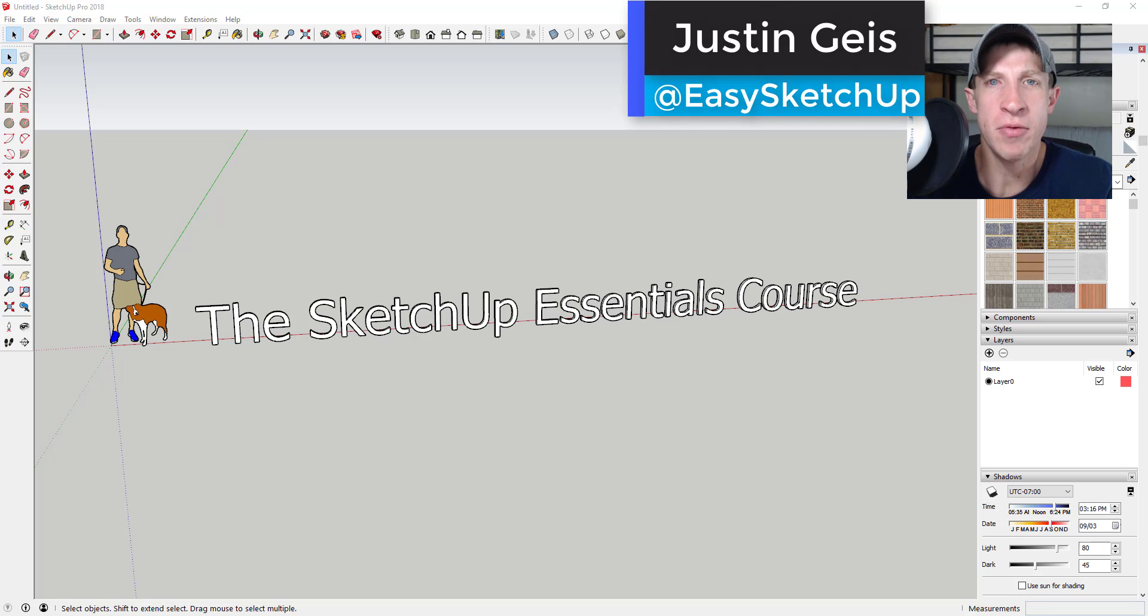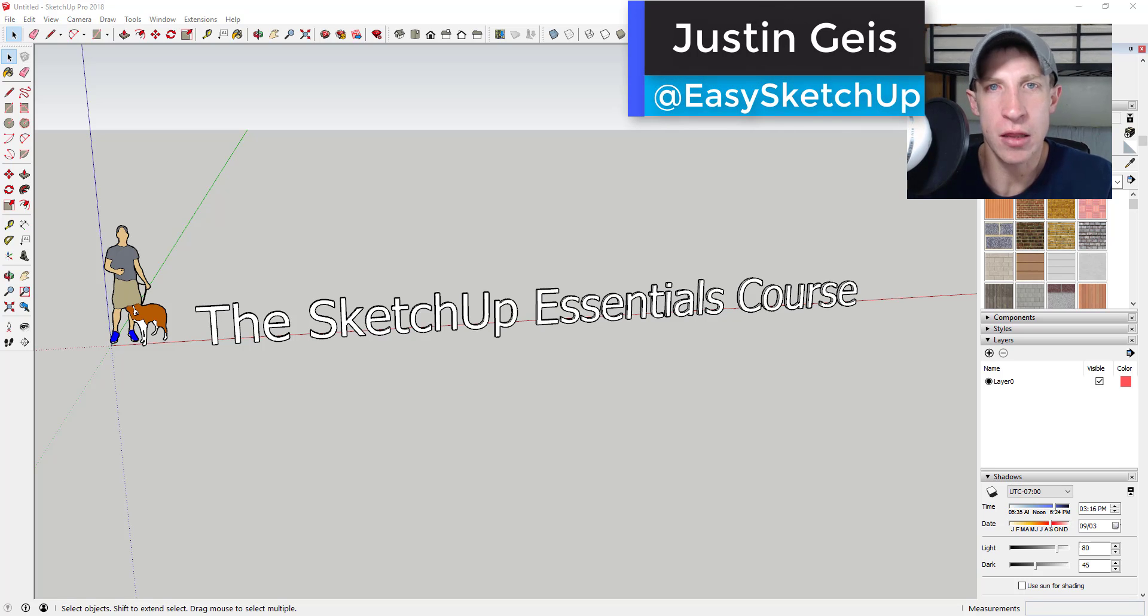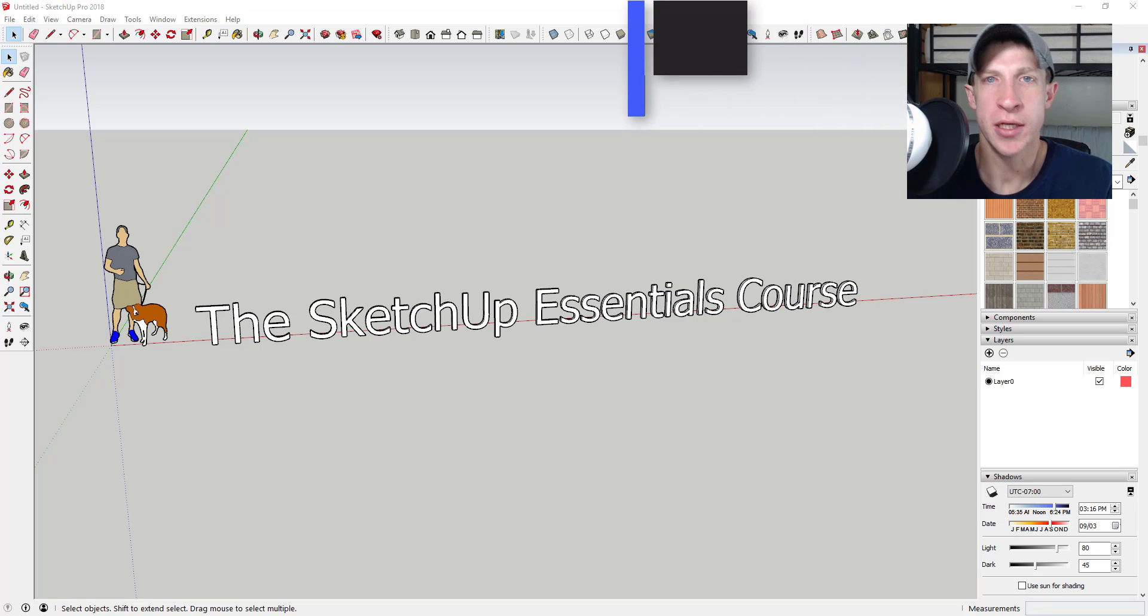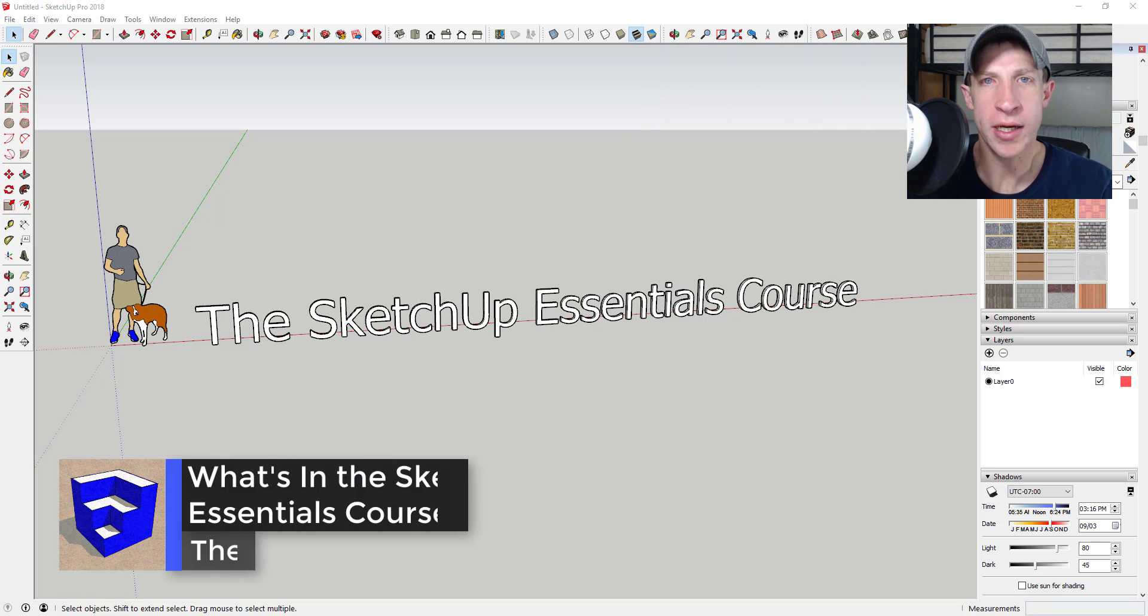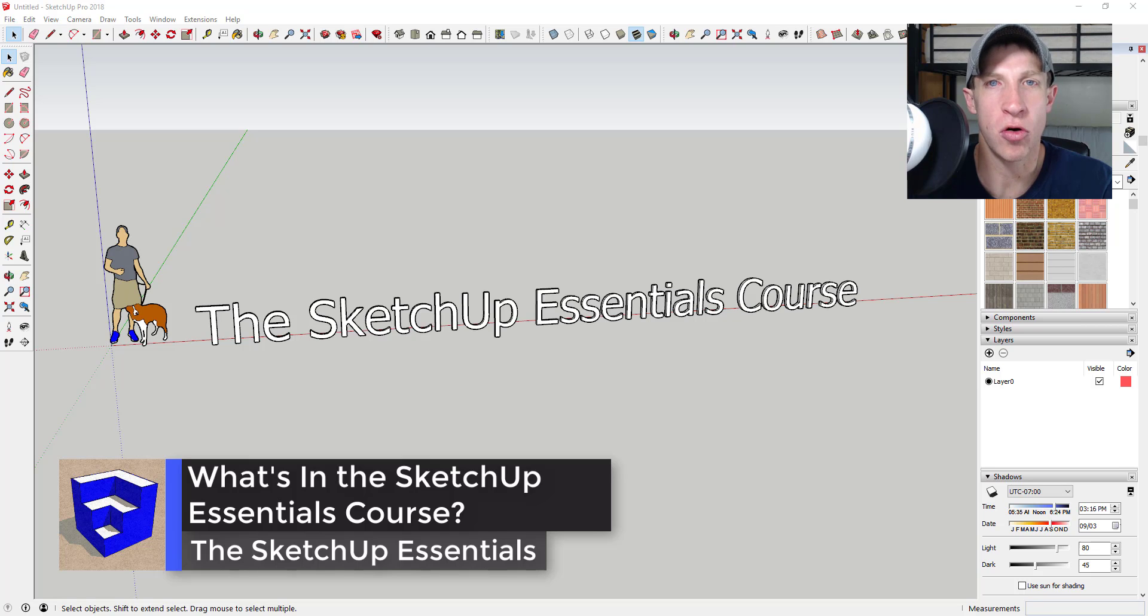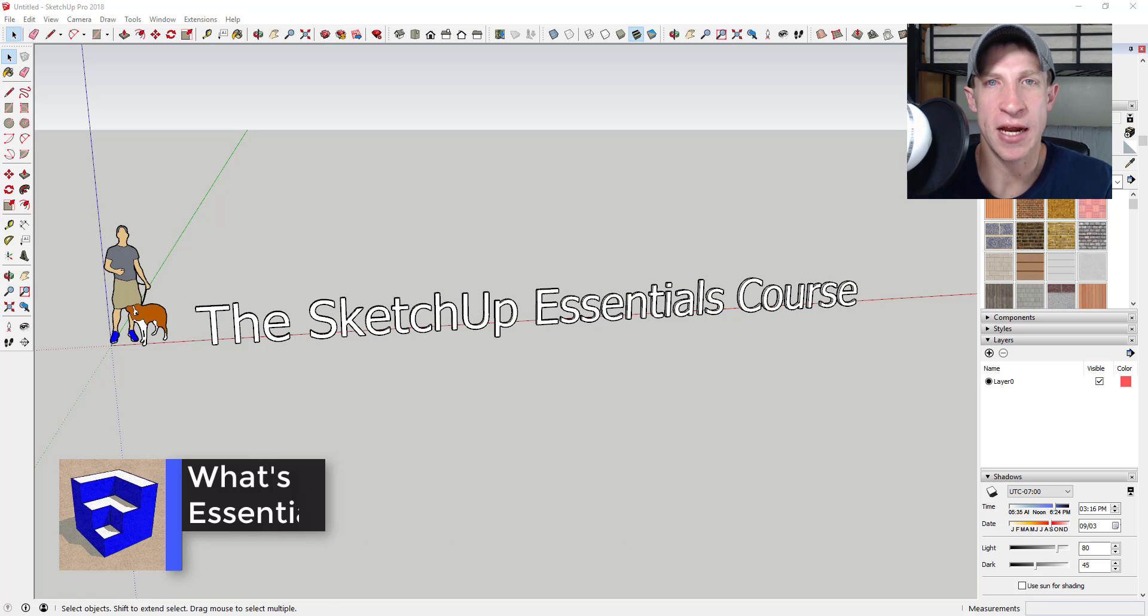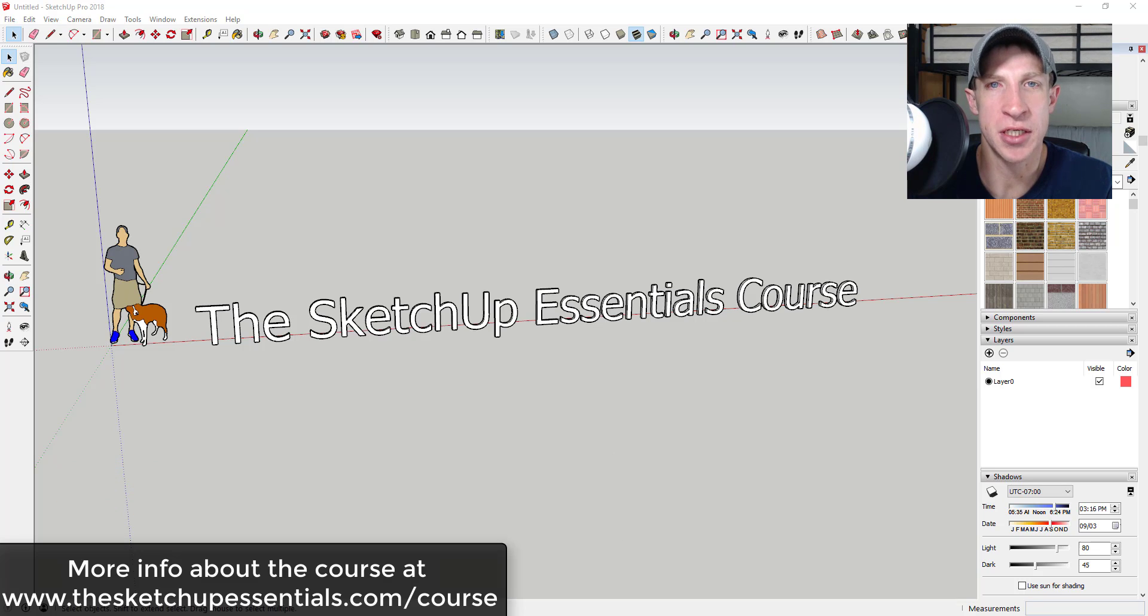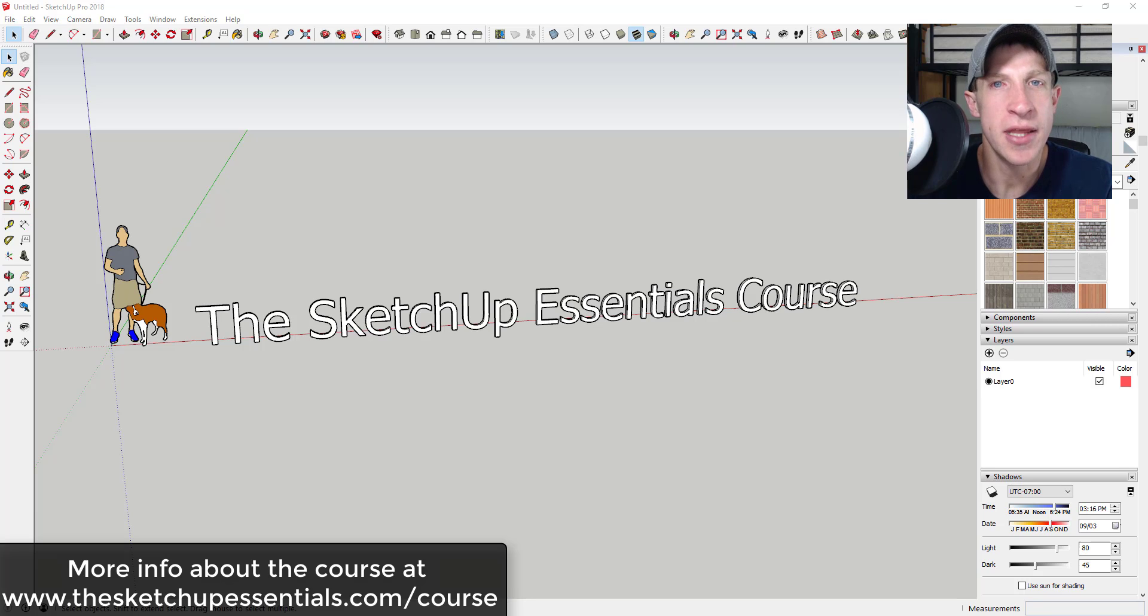What's up guys, Justin here with SketchUp Essentials. Today I've got a different video for you. I wanted to go through and talk about some of the things in the SketchUp Essentials course and just kind of what's in it. I've been getting a lot of questions about what's in the course and is this for me, that sort of thing.